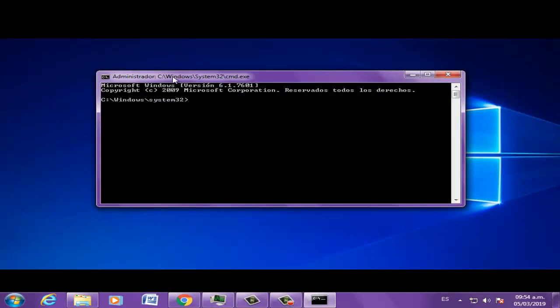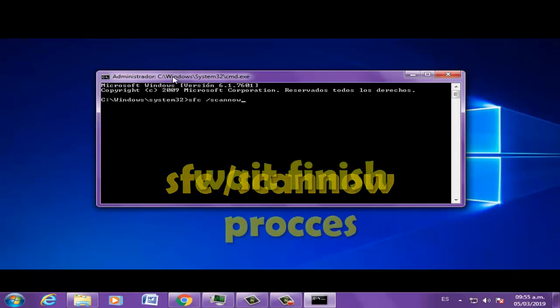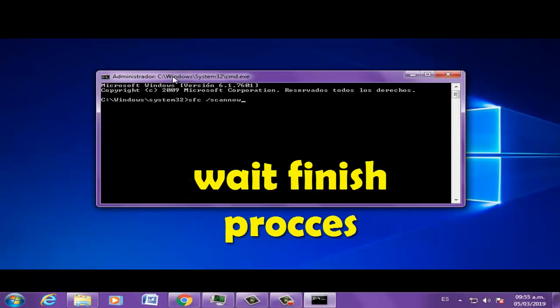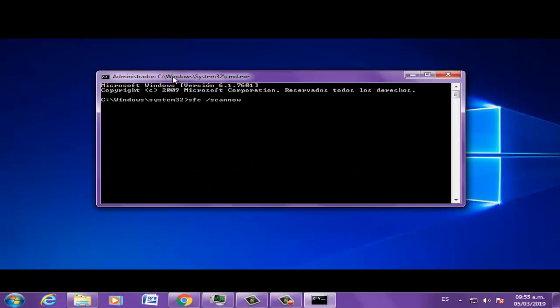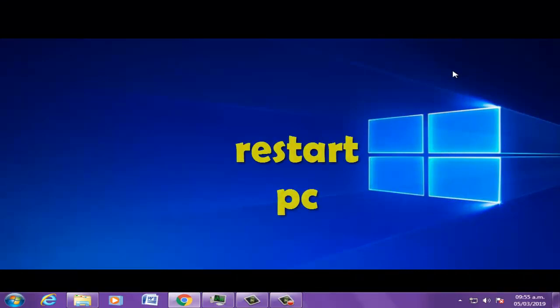Write SFC scan now and press enter. Wait 10 minutes, then restart PC.